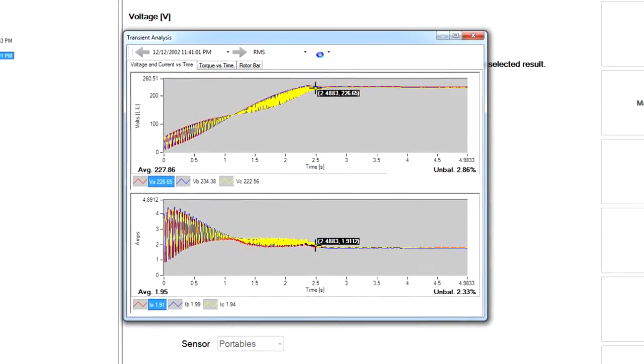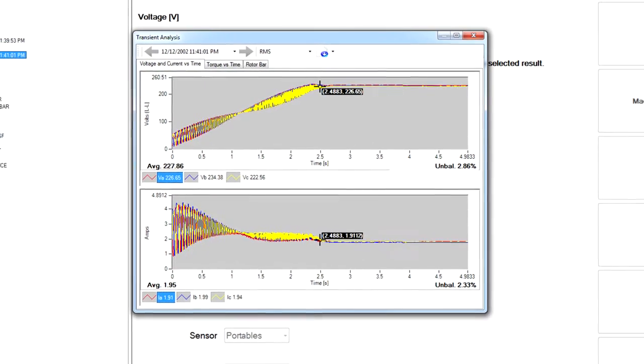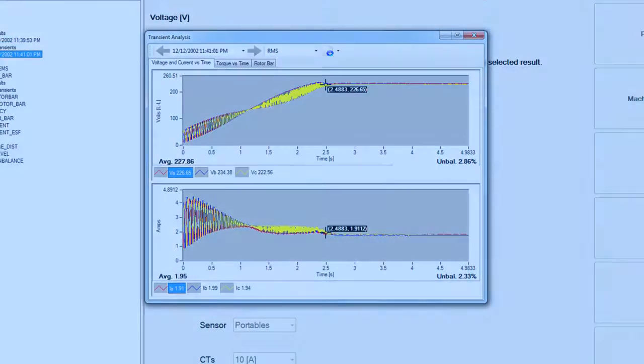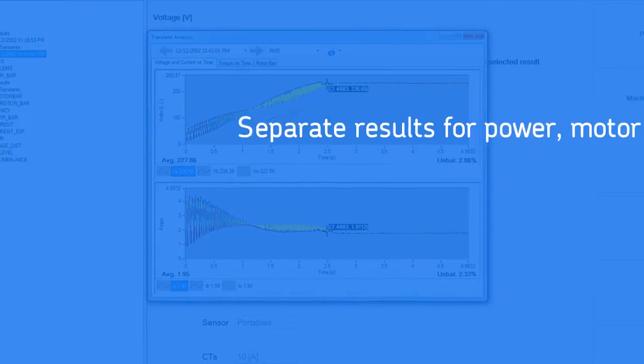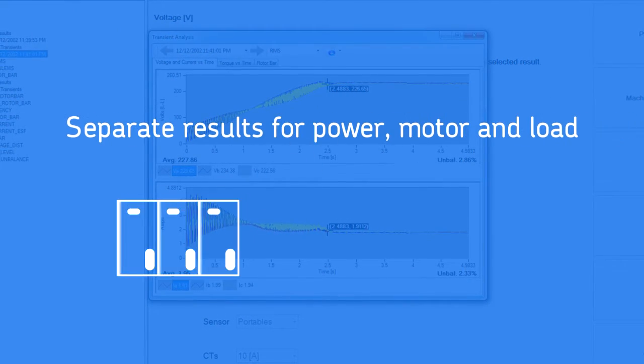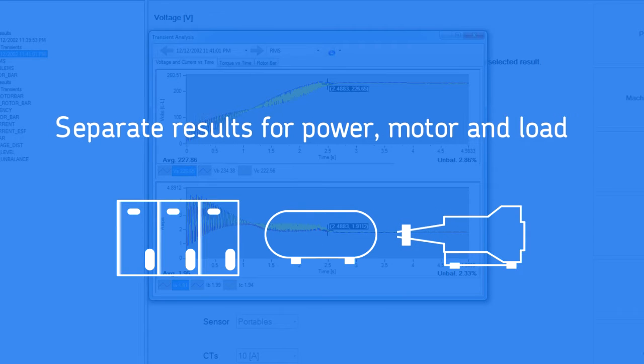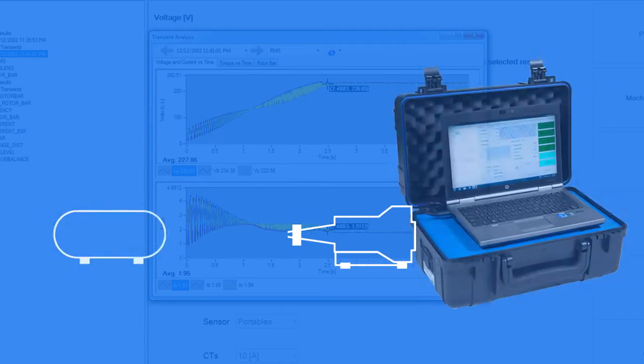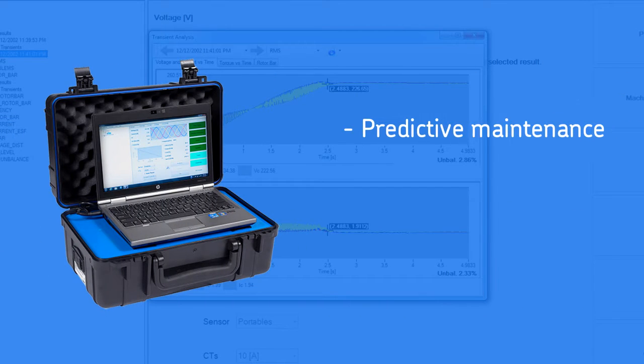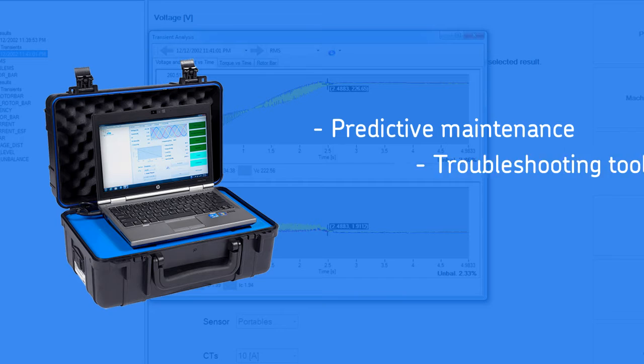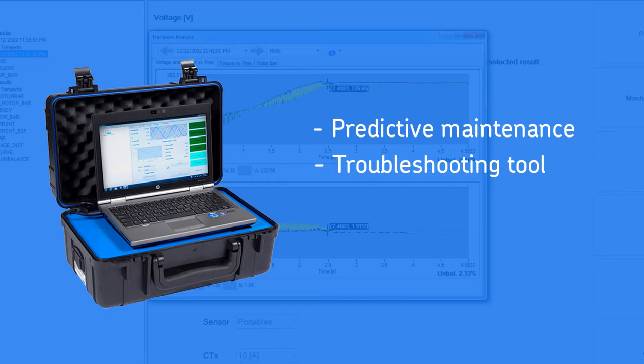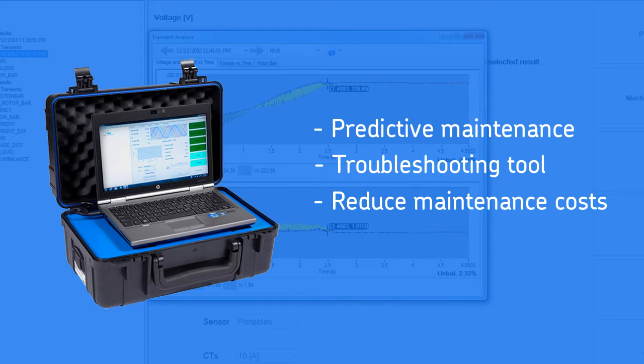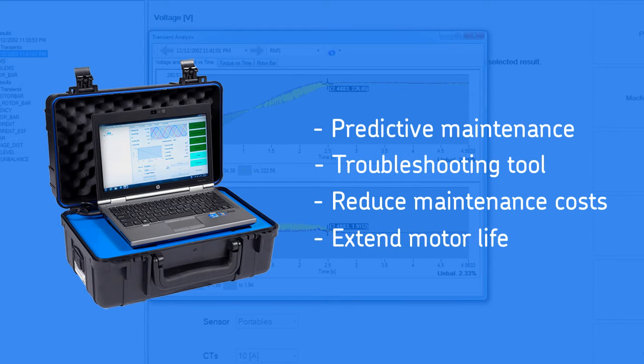Troubleshooting is easy due to the visibility across the entire motor machine system, separating power from motor from load. This makes the EXP 4000 a powerful predictive maintenance and troubleshooting tool that can reduce costs of maintenance and extend the lives of motors.